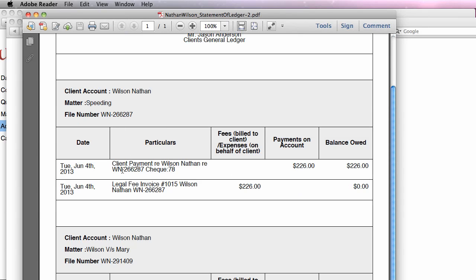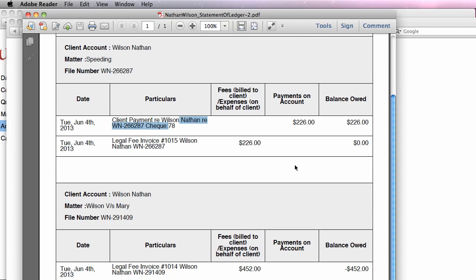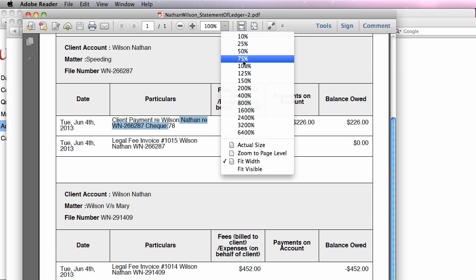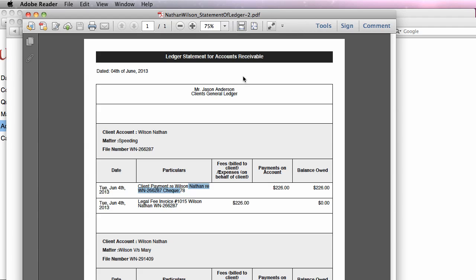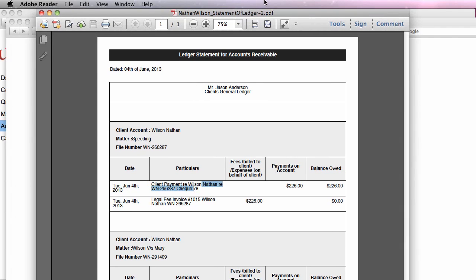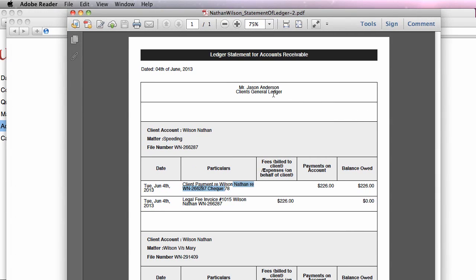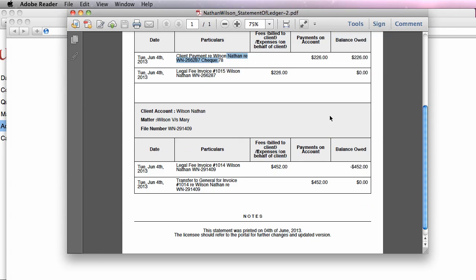So for speeding, you see that you generated an invoice for $226, and a check actually arrived for $226. While for the other matter, you generated an invoice and there was money left in trust, you were able to actually withdraw the money automatically out of trust.